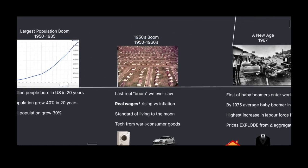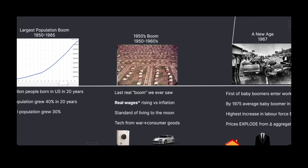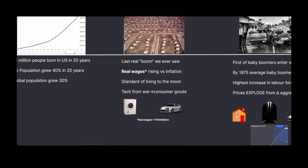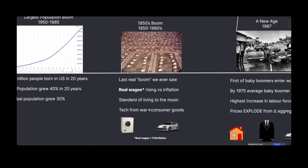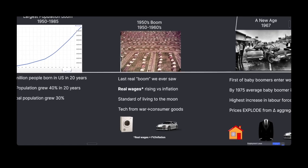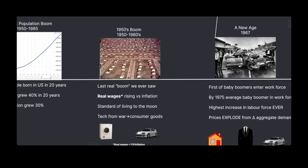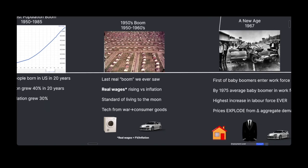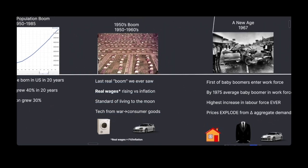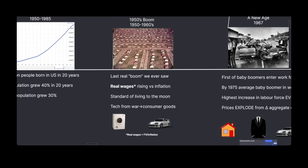This leads to the 1950s boom — kind of the last real boom we ever saw — where real wages actually rose versus inflation. Real wages you can calculate by taking the future value of your salary and dividing it by inflation. The standard of living was rising absolutely to the moon. A large reason for this is all the technology we had from war — stuff like tanks and jets — turned into consumer goods like cars and washing machines. Inflation rises somewhat due to natural consumption for these new products.